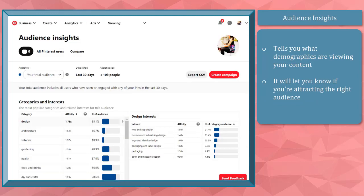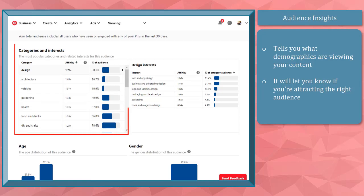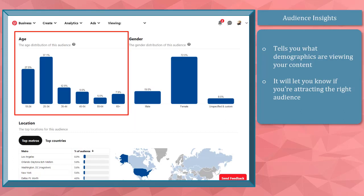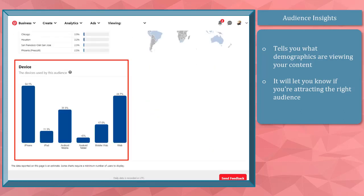Audience Insights. This metric tells you what demographics are viewing your content. This will let you know if you are attracting the right audiences to your pins. If you scroll down, you'll be able to see more data like categories and interest, demographics like age, gender, location, and device used by pinners to view your pins.